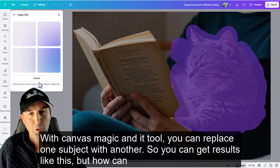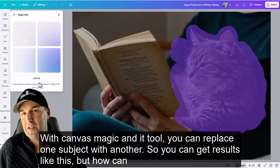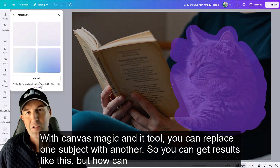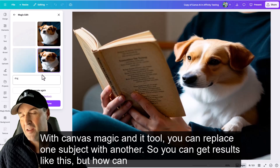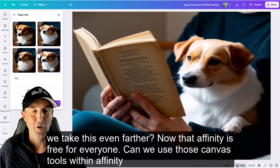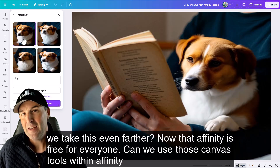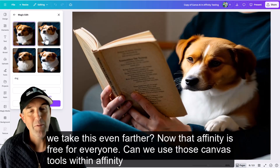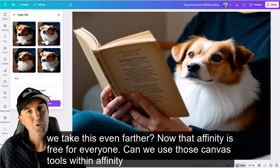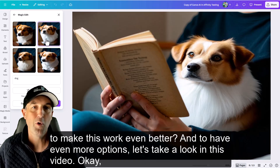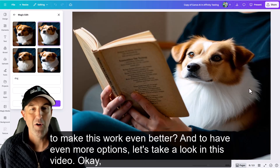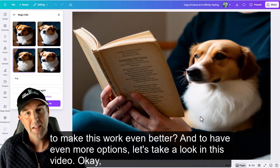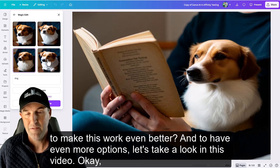With Canva's Magic Edit tool, you can replace one subject with another, so you can get results like this. But how can we take this even further? Now that Affinity is free for everyone, can we use those Canva tools within Affinity to make this work even better and to have even more options? Let's take a look in this video.